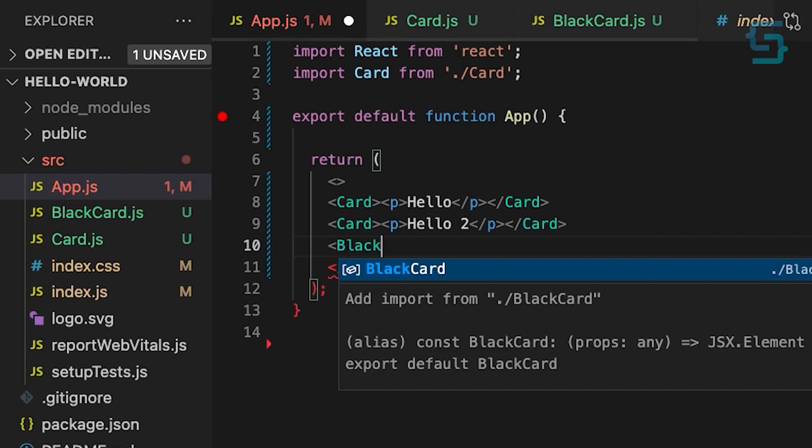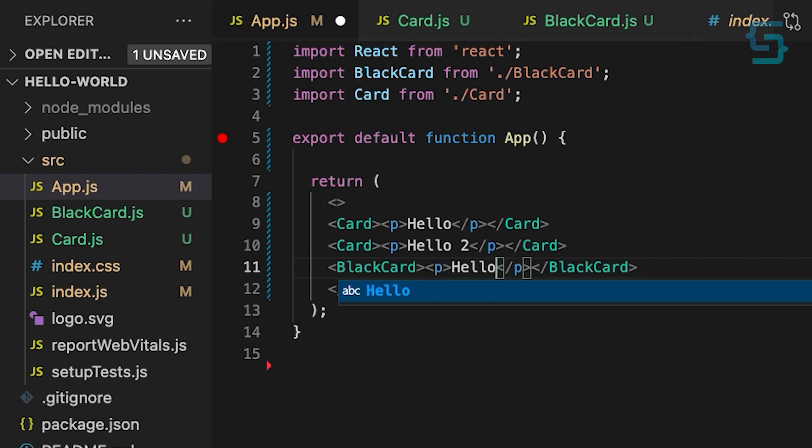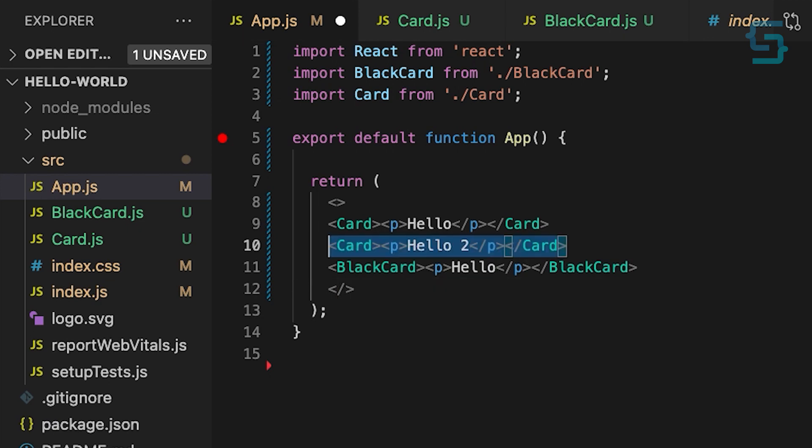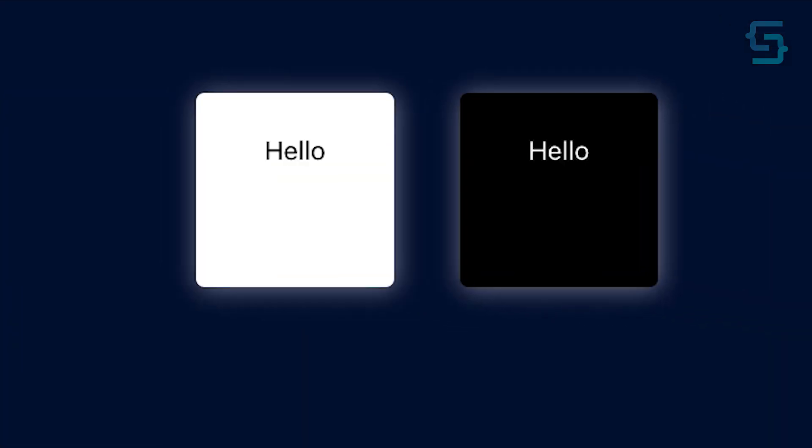Now import the black card into the app component and add a paragraph with hello text. Also we can remove the second card. And there you go, we got the black card as well. So this is how we can use composition in React.